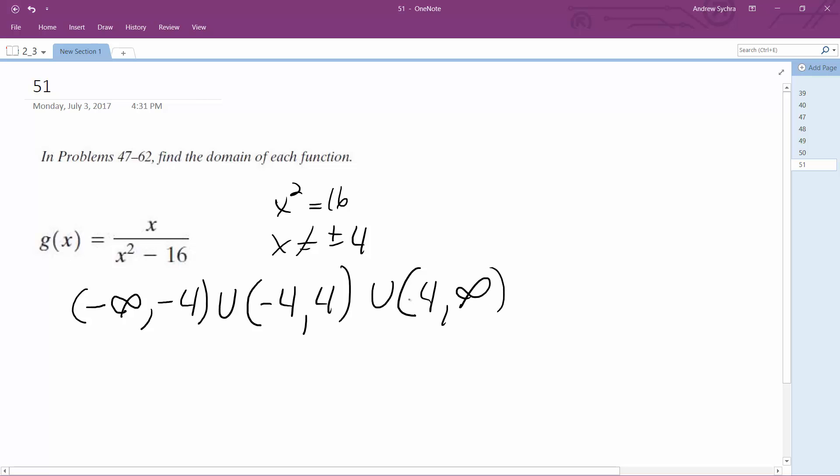And what that means is the parentheses—it means everything up to 4. So, all reals with the limitation that x cannot equal negative 4 or 4.